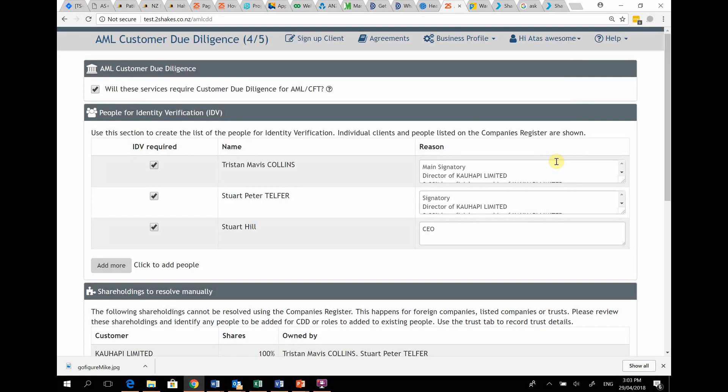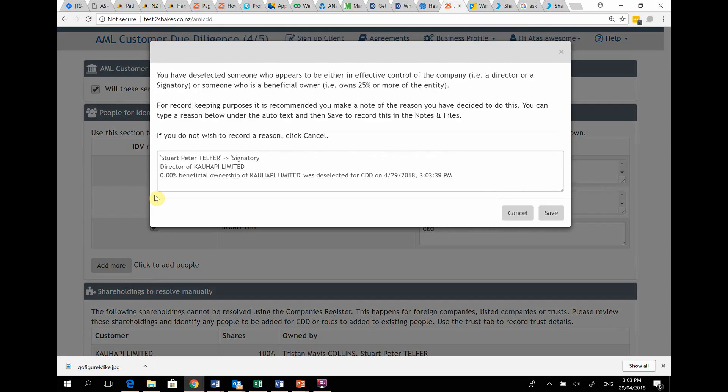You can also deselect somebody who has come through, who you feel does not need to be included. If you deselect a director or someone who owns 25% or more shares, Two Shakes will prompt you to record a reason why you've removed them for audit purposes.